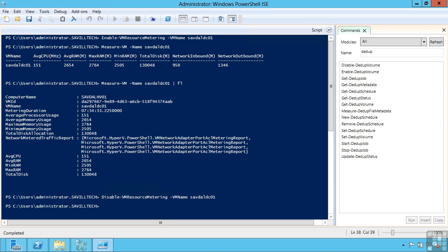Now we can still use VLANs but VLANs do have configuration challenges and they do have limitations in what they can do. With network virtualization you are completely abstracted. I could have one subnet now spanning multiple physical locations. It could be on-prem and off-prem and I wouldn't have to re-IP my VM when I moved it.